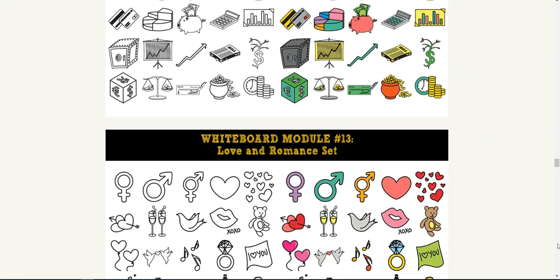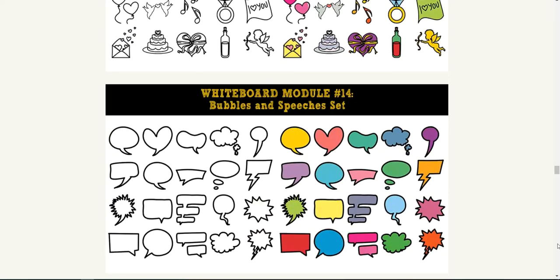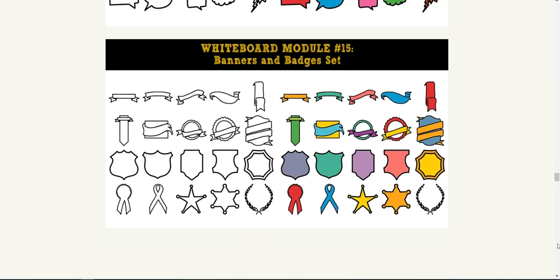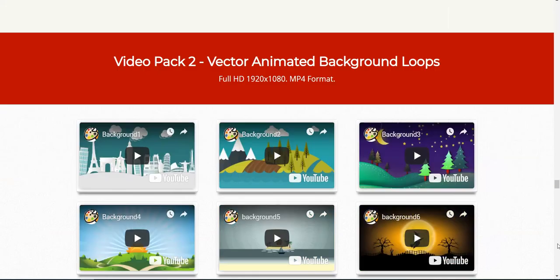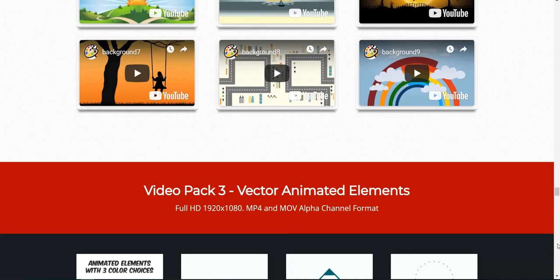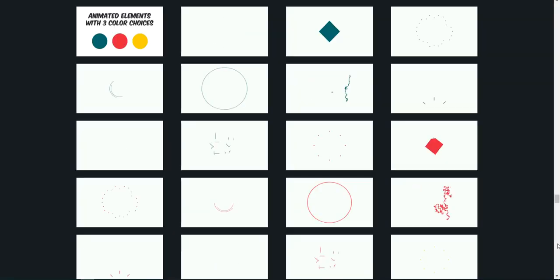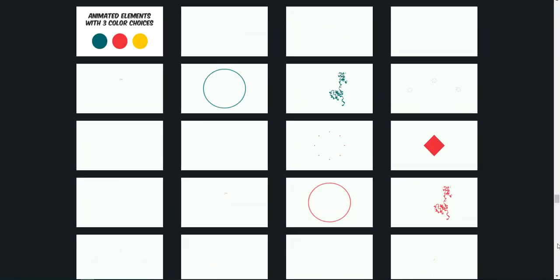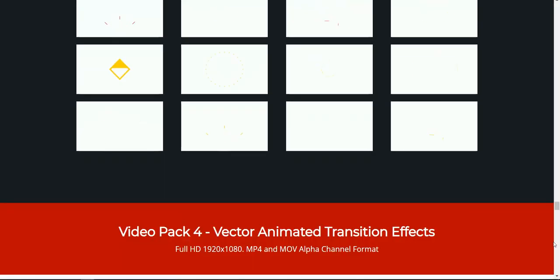I've used the financial set before. You're getting all of these in that one package. So it's really cool. I just wanted to show you that one.